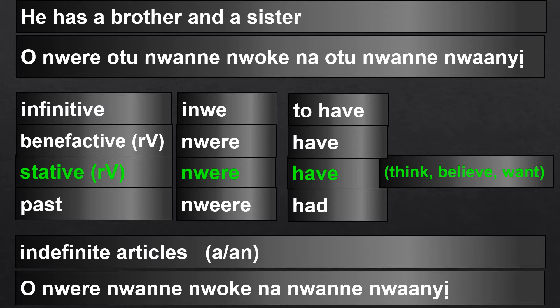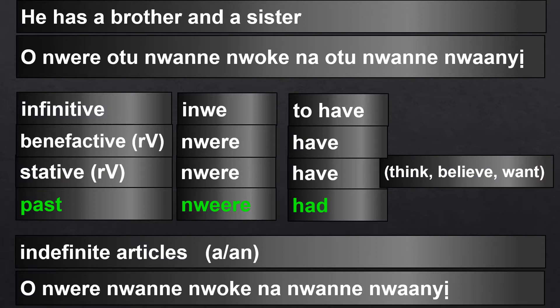Same with 'to want': echo. When you want to say 'I want water': nchoro. You have cho and then you suffix r and o. These are not past tense even though they have the r and repeated vowel suffix. They are just stative verbs or benefactive verbs.